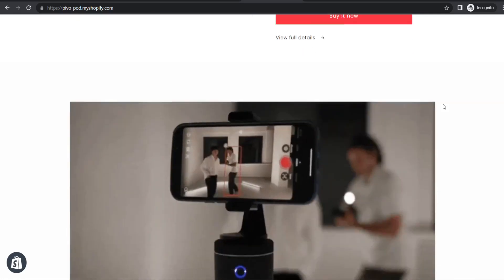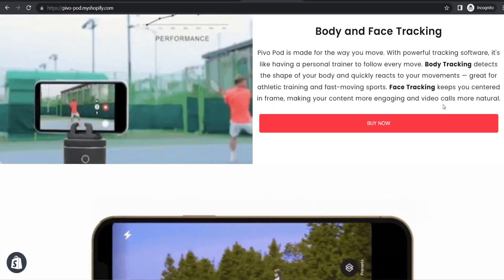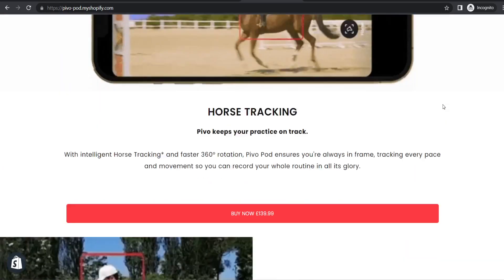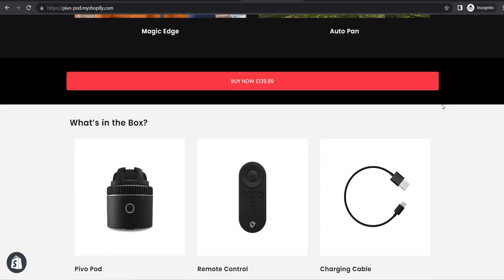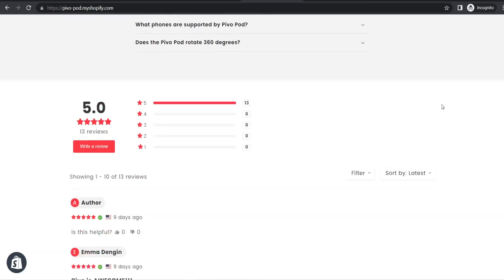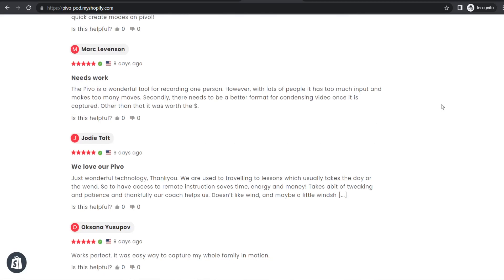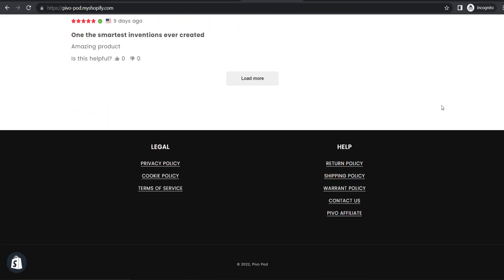That is how you can start dropshipping using Alibaba.com. If you want to learn how to build a beautifully branded one-product dropshipping store, check out the free course I've released here on YouTube — I'll leave the video on screen and a link in the description below. Make sure to subscribe to the channel for more dropshipping and e-commerce content, and hopefully I'll see you in the next video.